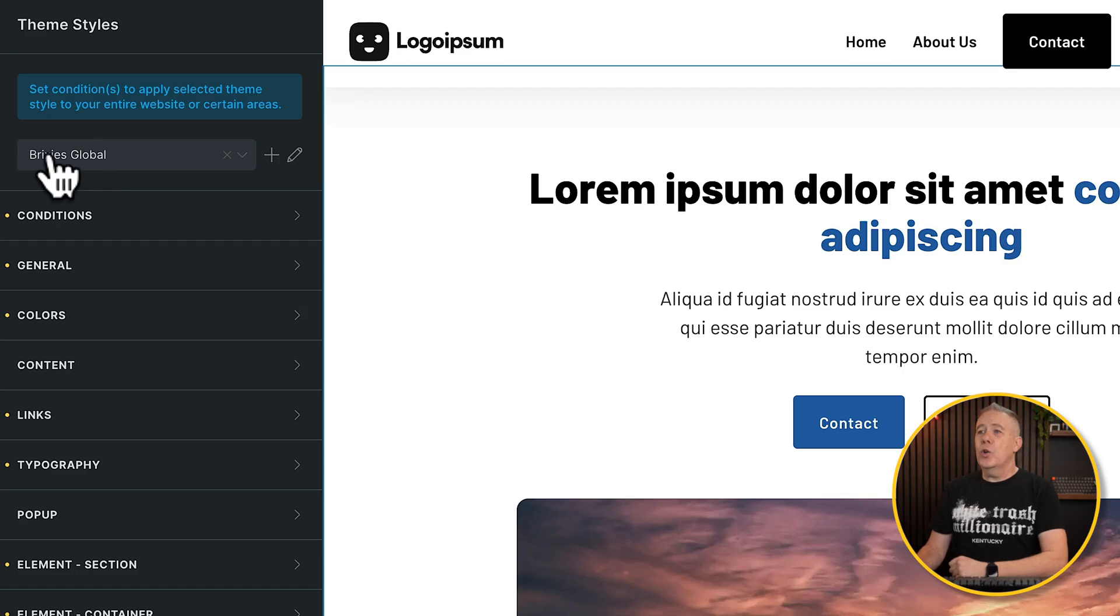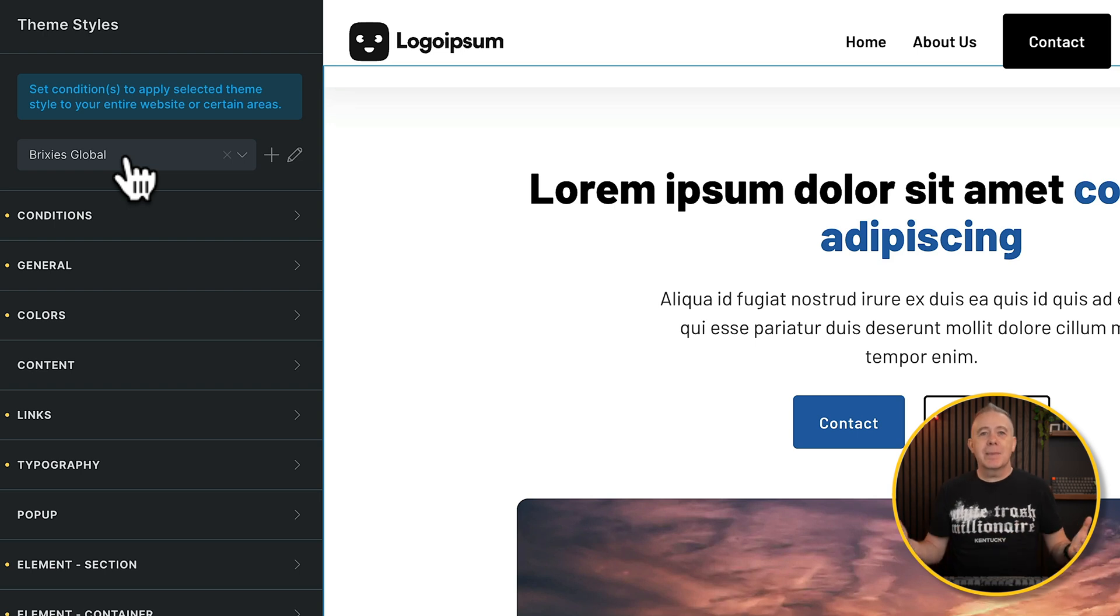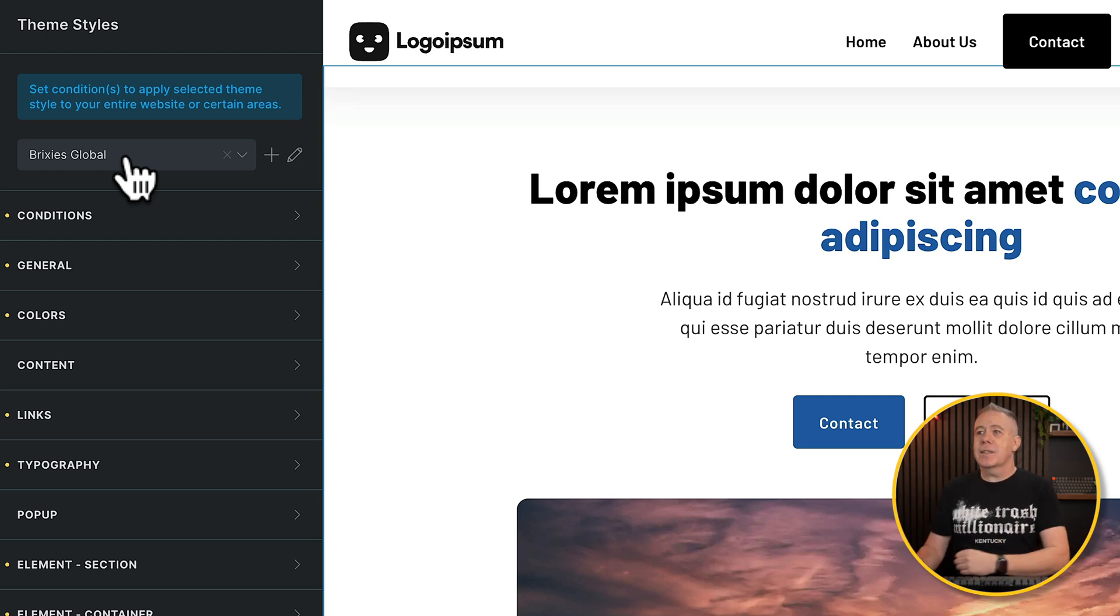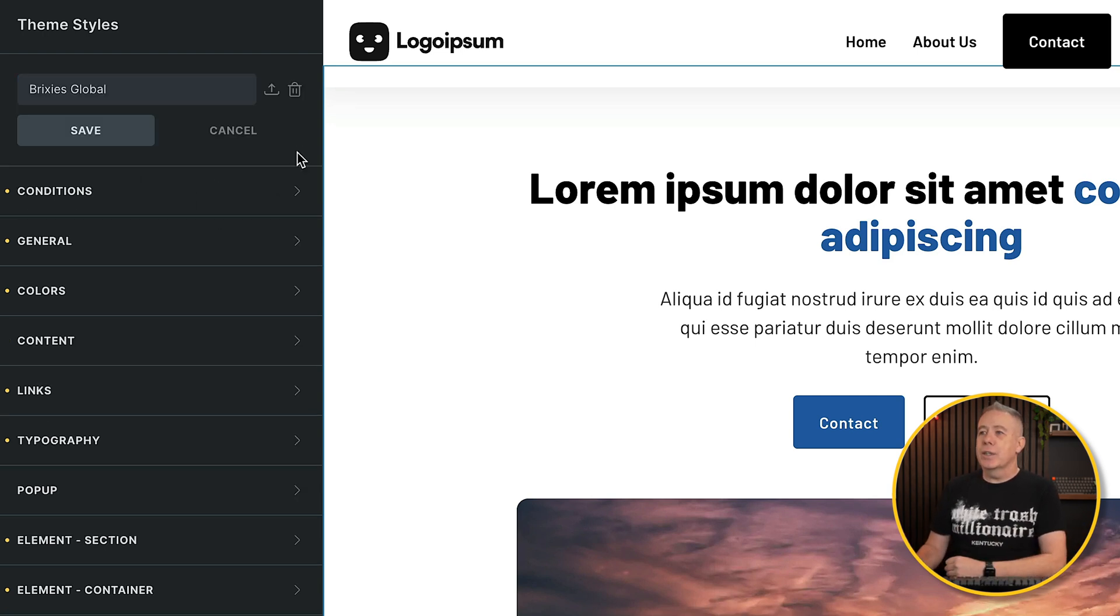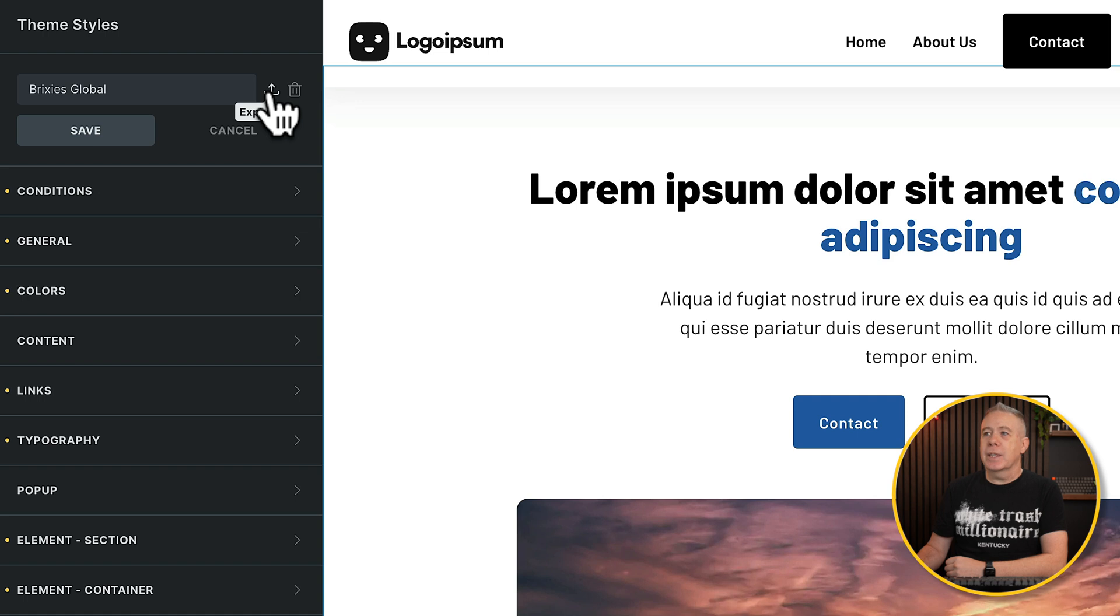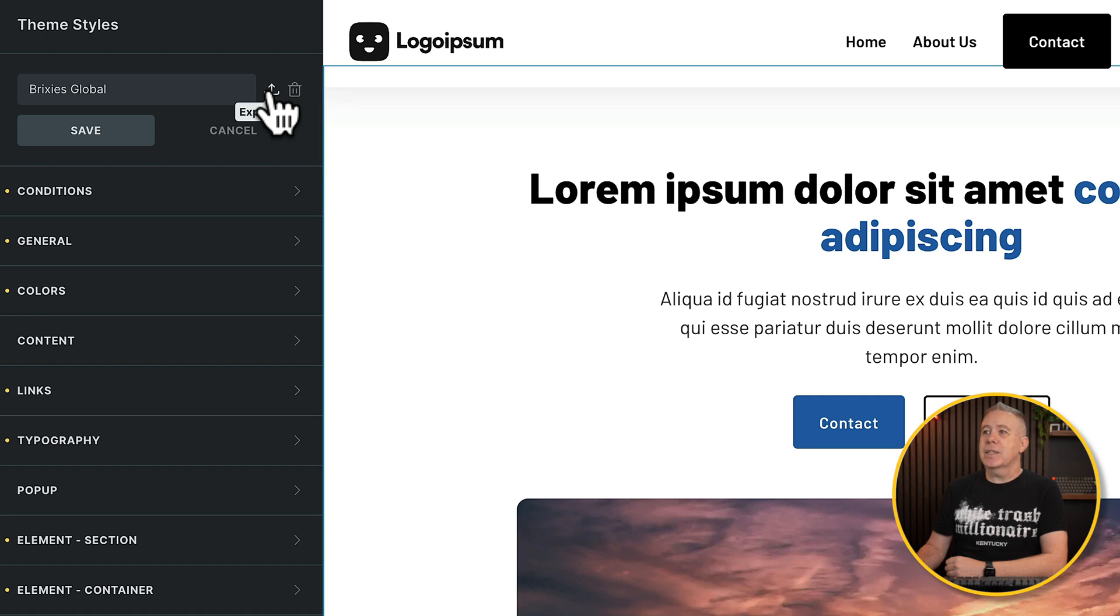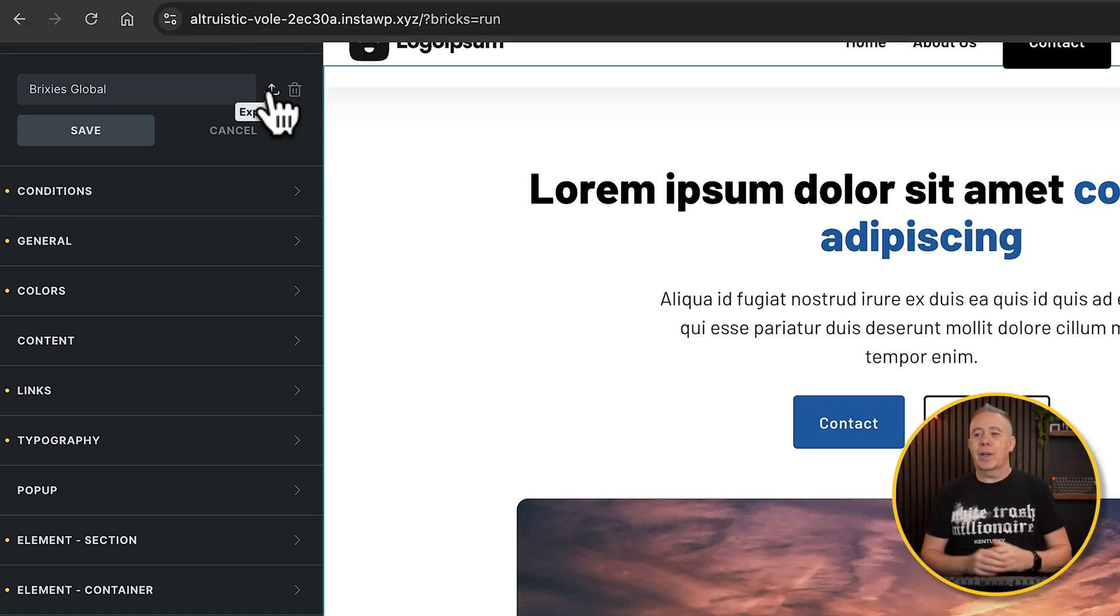Now to save yourself having to do this every single time, especially when it comes to the theme style side of things, what you can easily do is come into your theme styles, open up the theme style you've created and name it something that makes sense. If you click on the edit option, you can see we can export this. You can simply click to export it and it'll export a JSON file with all of those settings enabled for you. So then you can add this to a new site as you see fit.